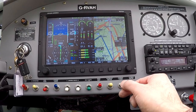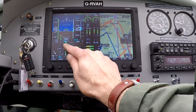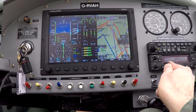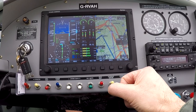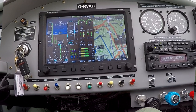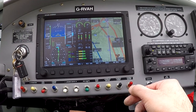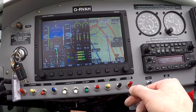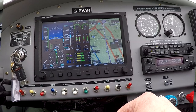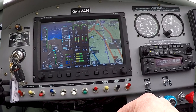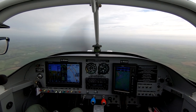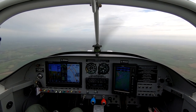I'm now on a heading of 090, intercepting the 090 radial heading for the DTY VOR. I'm slightly to the left of course, turning so that the indicator is on line to re-intercept the 090 radial.